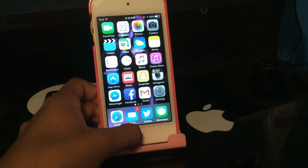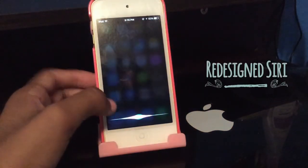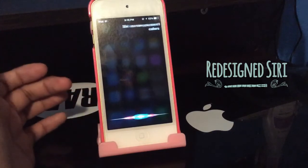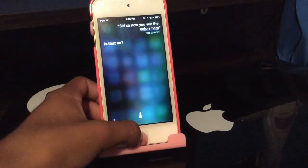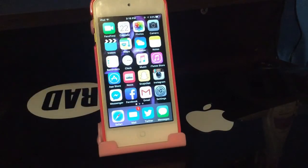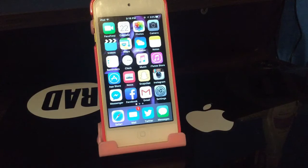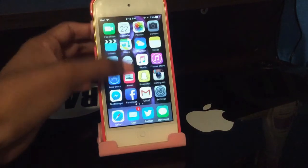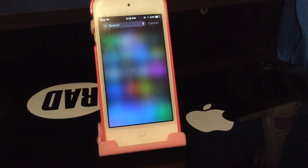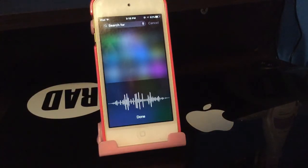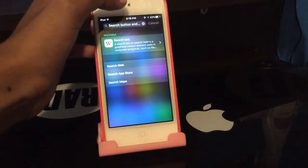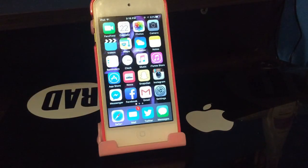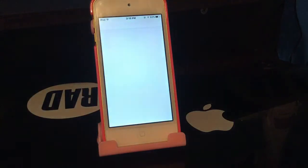We also have a redesigned Siri. When you hold down the Home button you now see these cool new colors. Also, if you swipe down to the search screen, there's now a Siri button right next to the search bar, so you don't have to press the Home button to access Siri — very convenient.